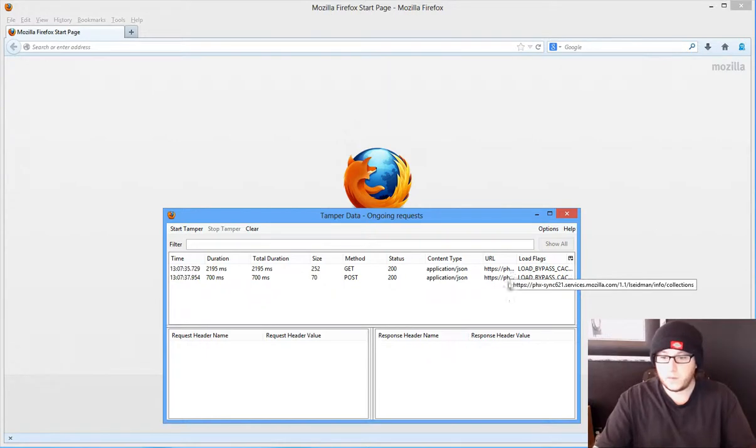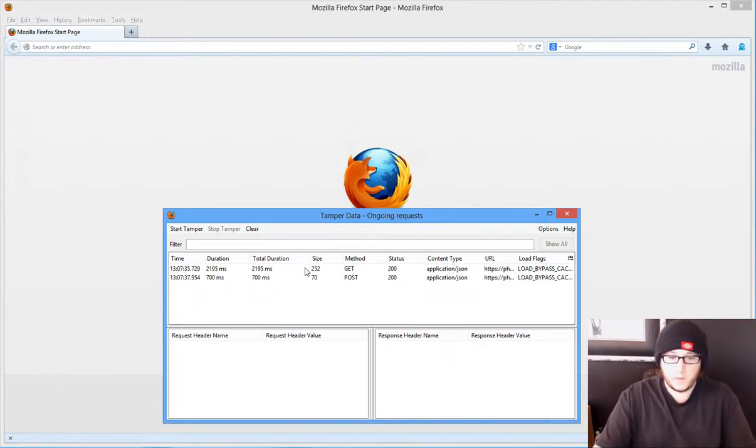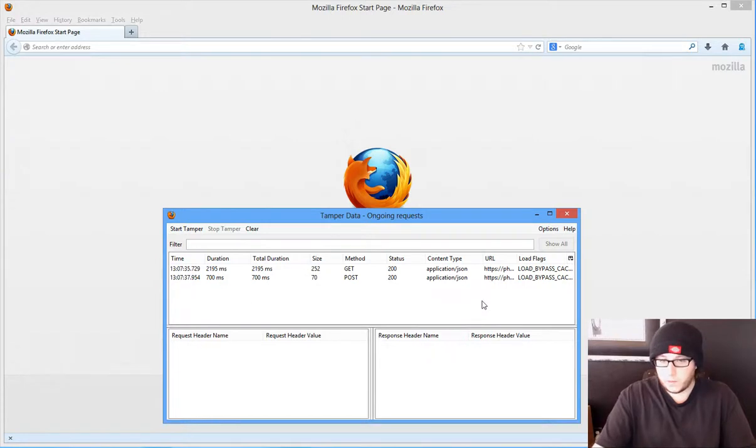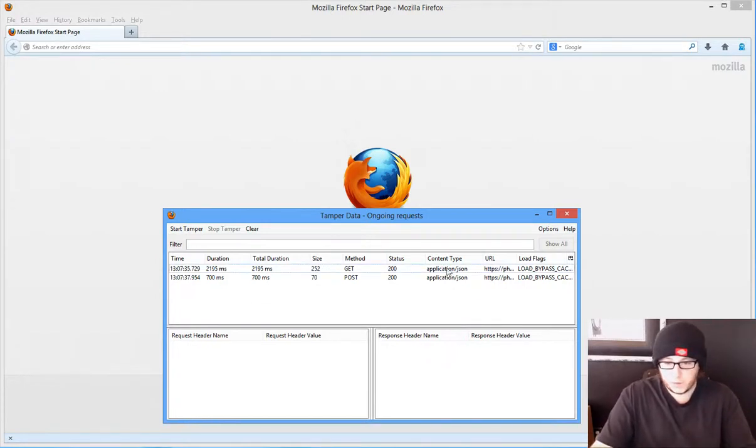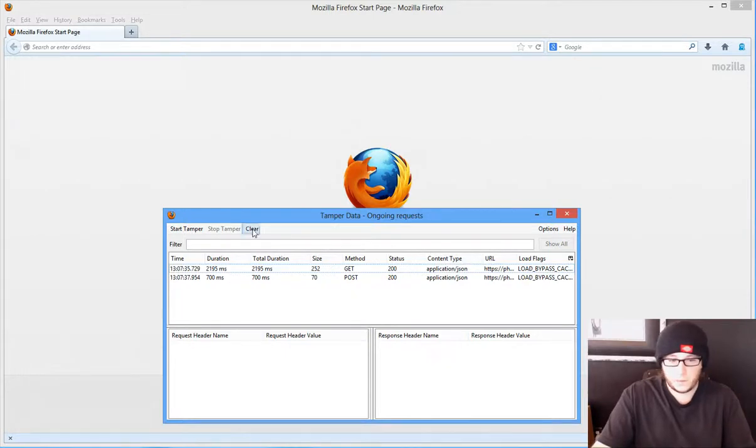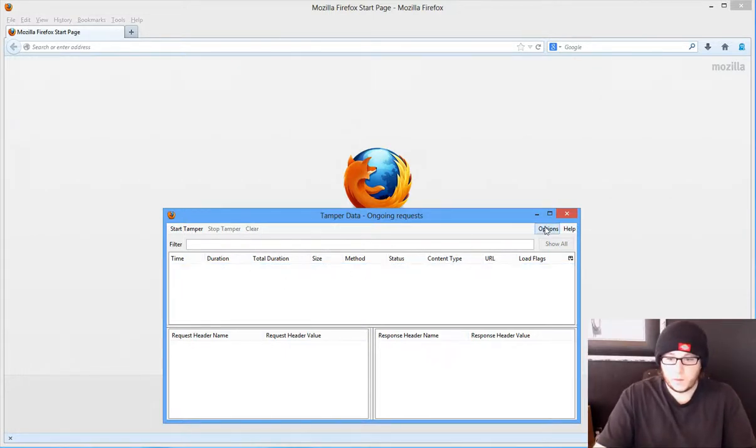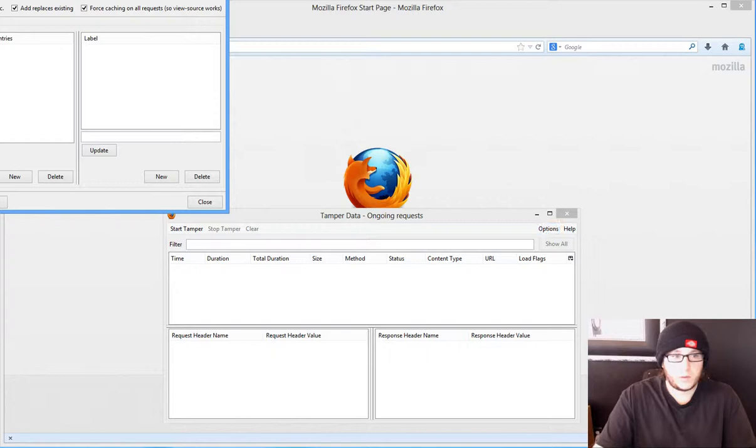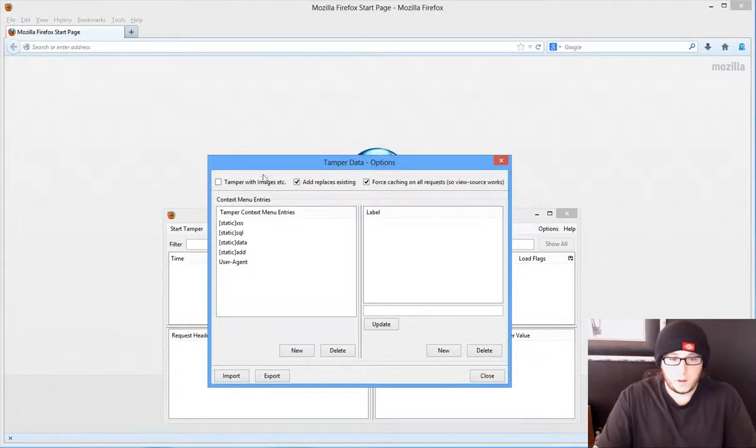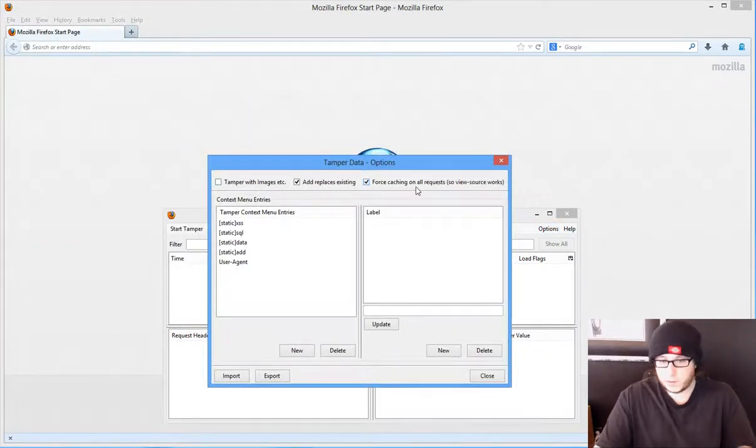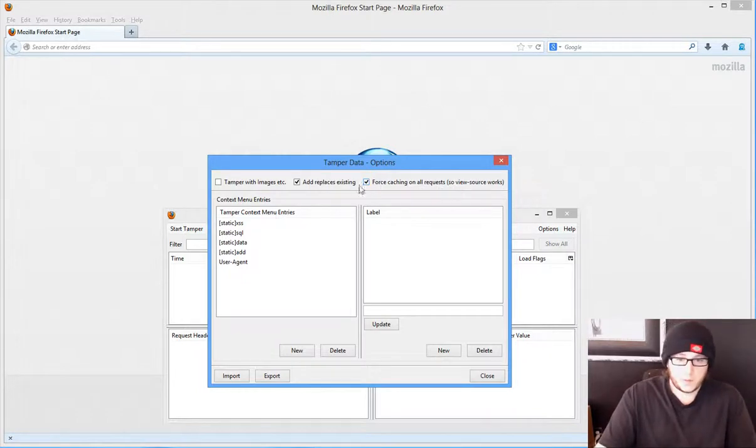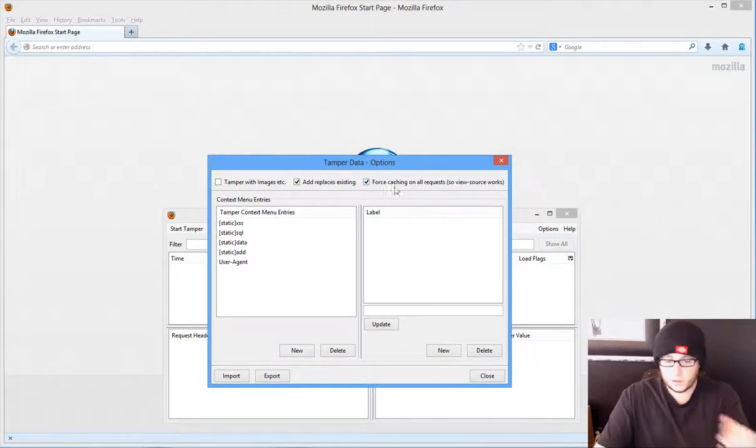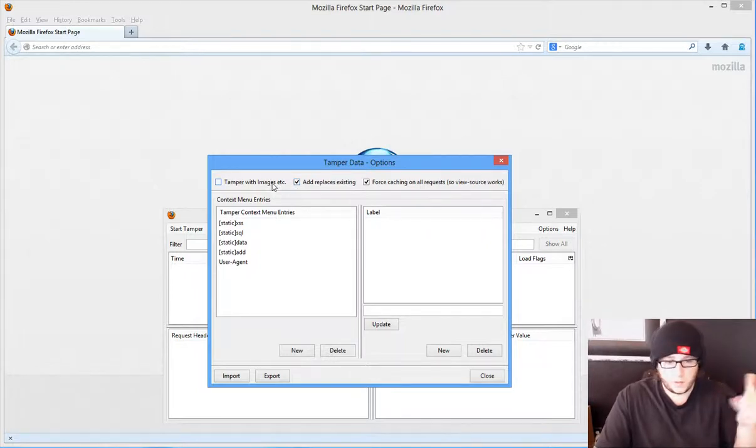This is Mozilla, which is okay. I would normally show you what's going on here with the synchronization, but no offense, I really don't want to share that. So what we'll do instead: going to the options here, you can tamper with images, force caching on all requests so the view source actually works.